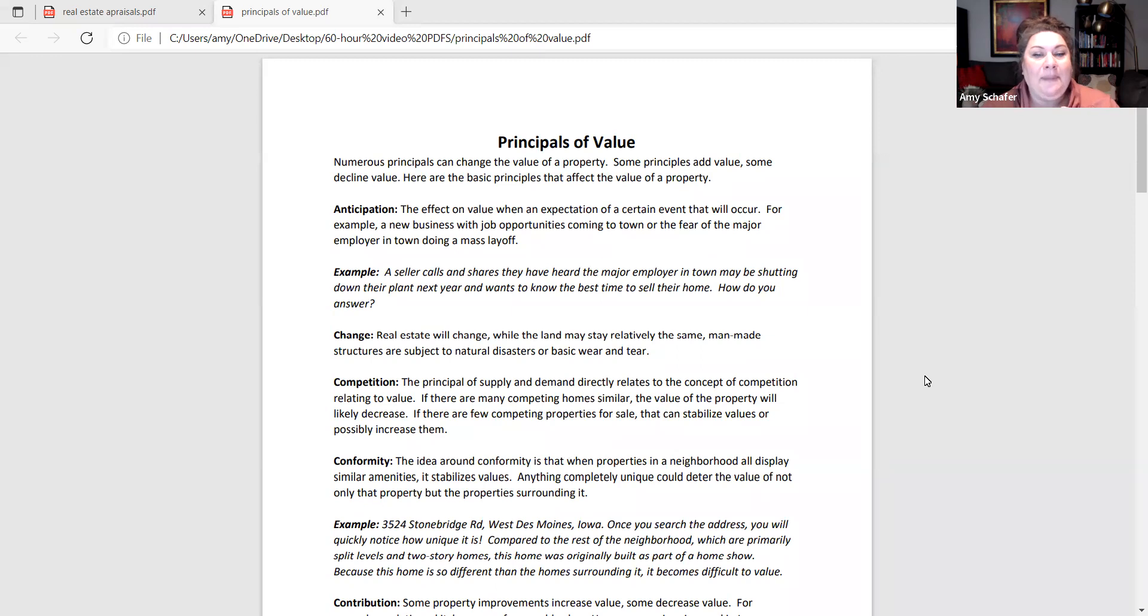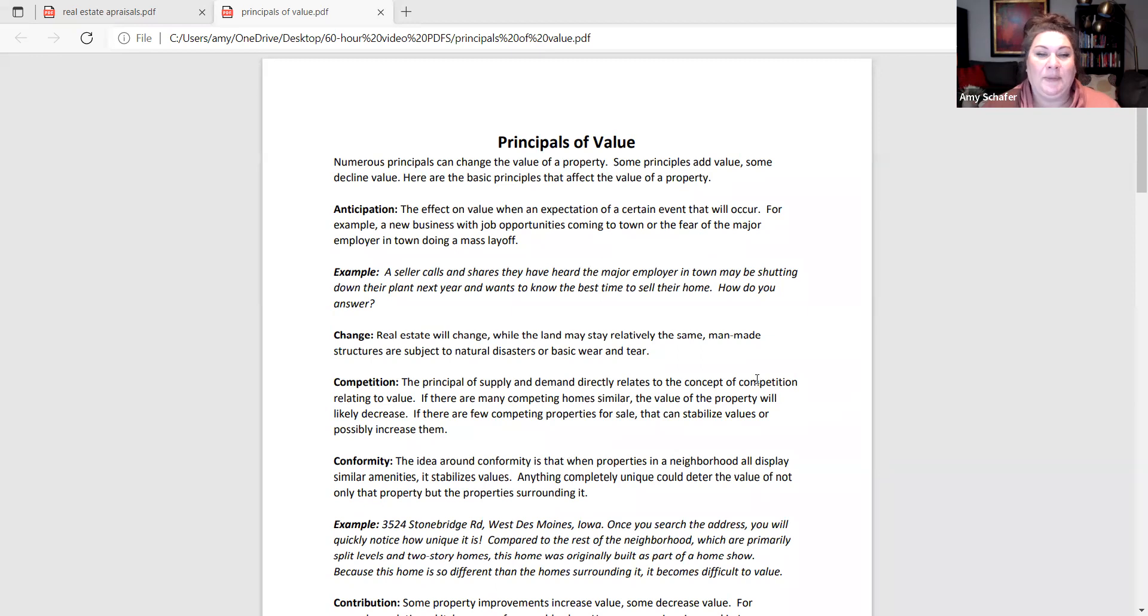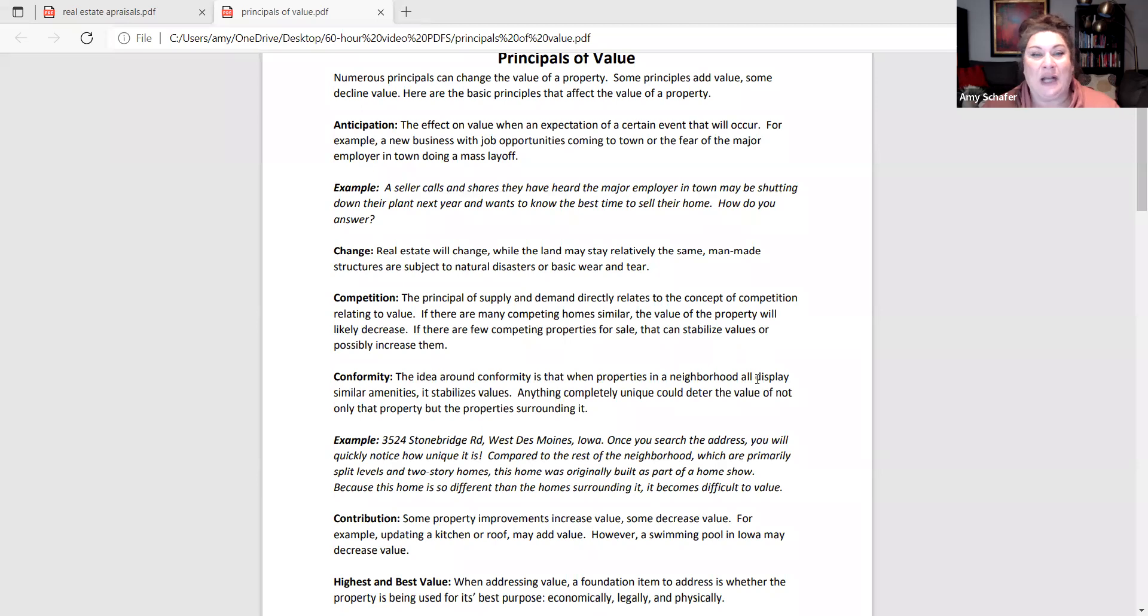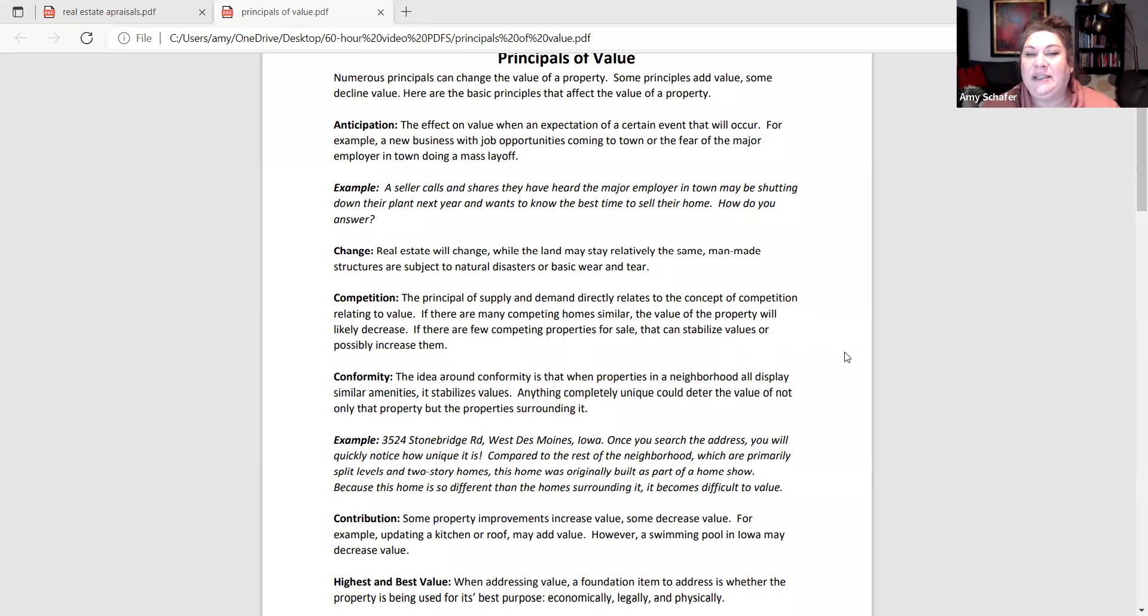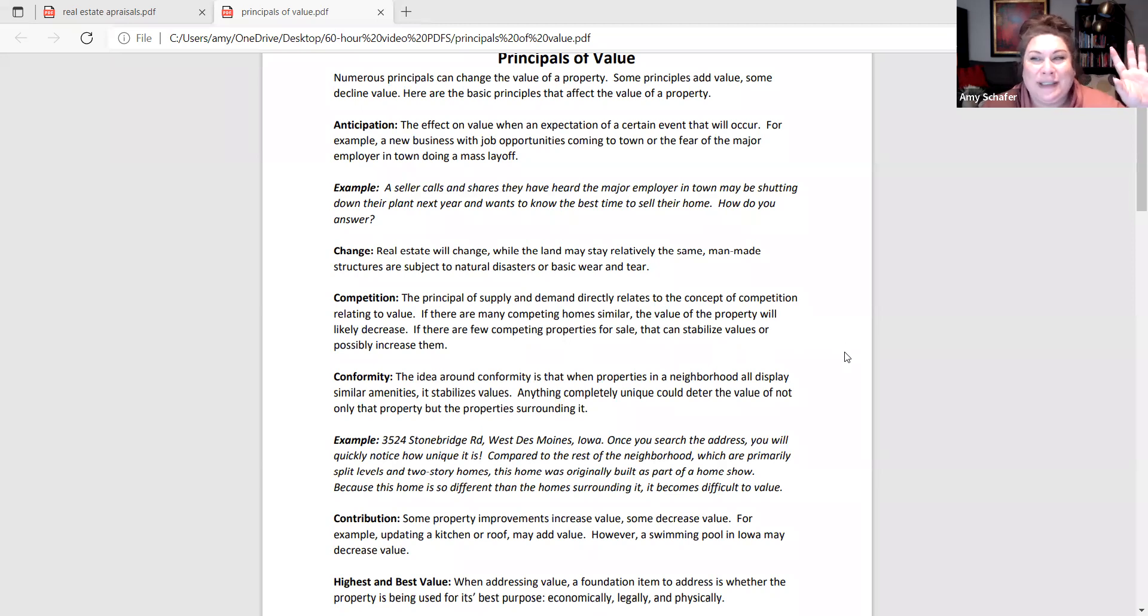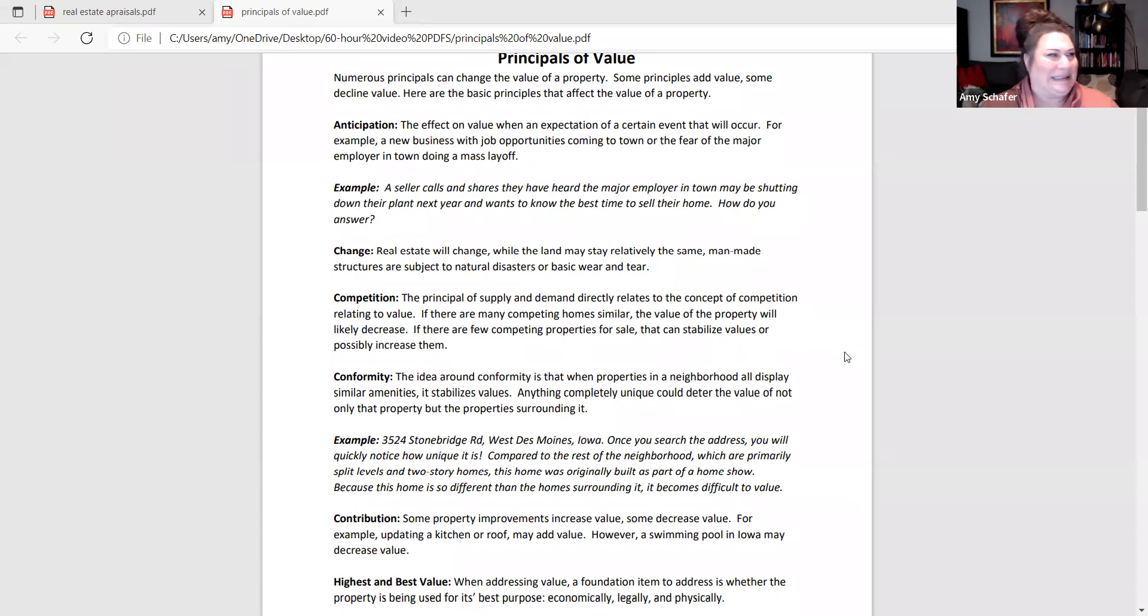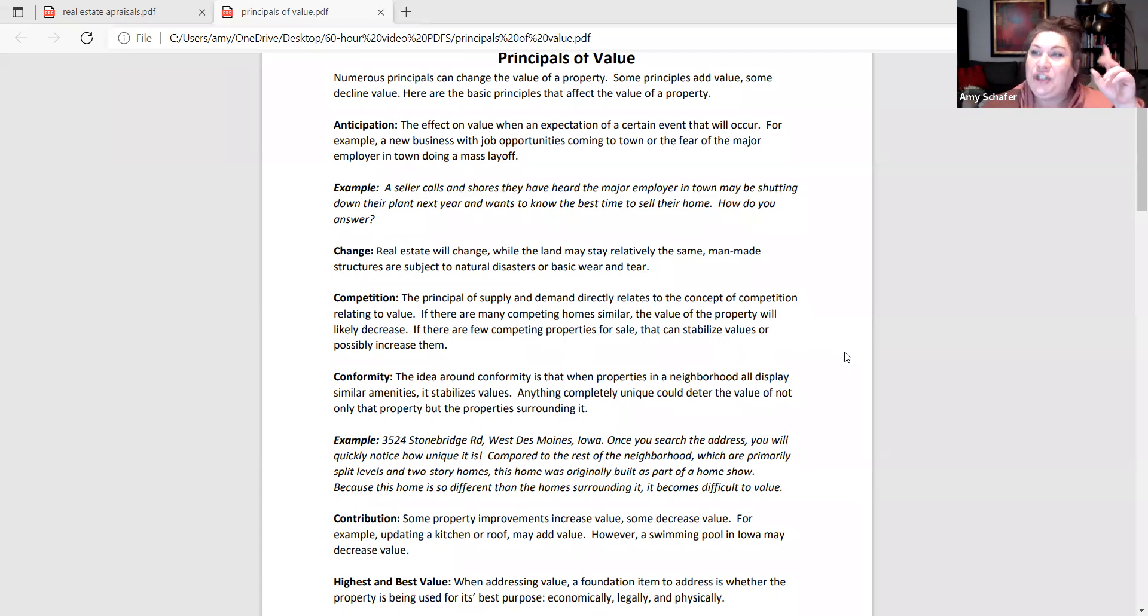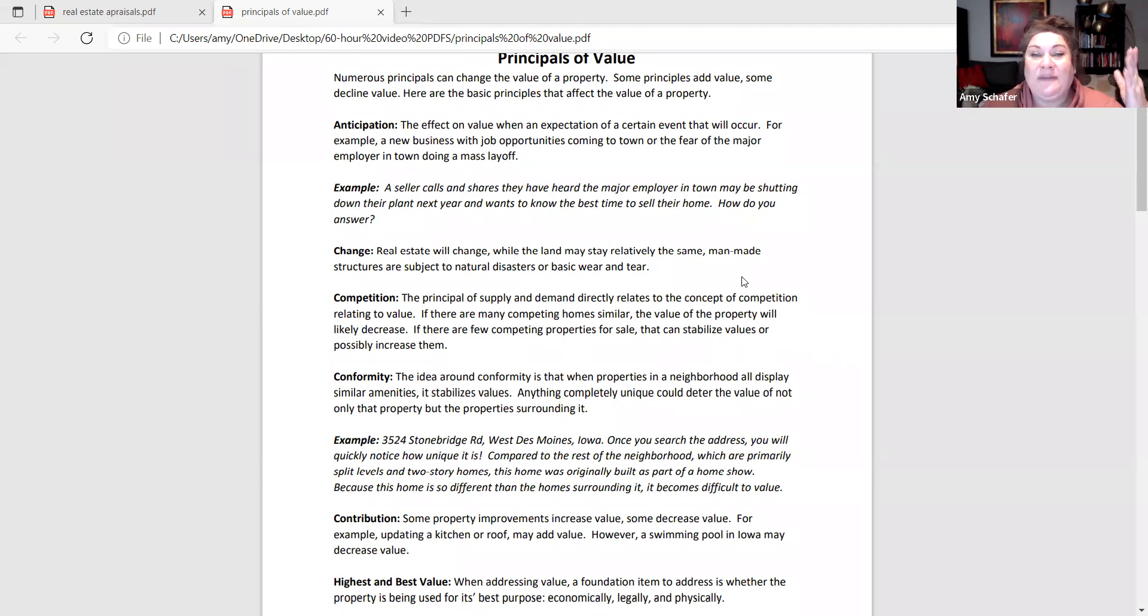Next up is change. Real estate changes over time. Structures are man-made material, so they are subject to natural disasters as well as just basic wear and tear. So we all know maybe that pristine home that we saw that we admired as a little kid and we drive by it now and we're like, ooh, what's happened there? Well over time, if it maybe wasn't properly cared for, it will change. And sometimes it's for the positive and sometimes it's for the negative when it comes to value.